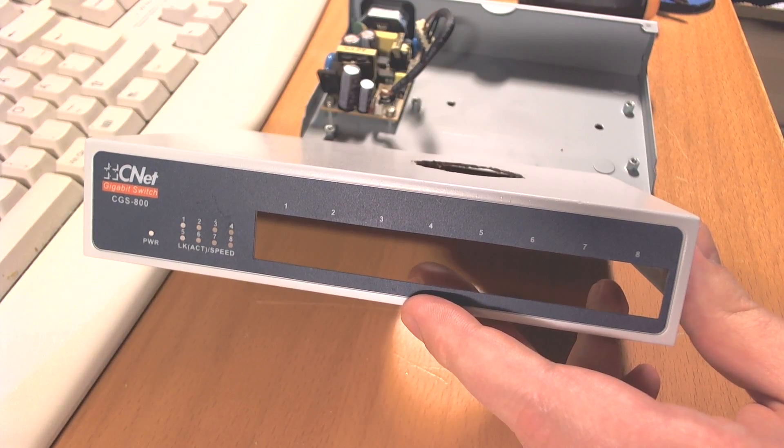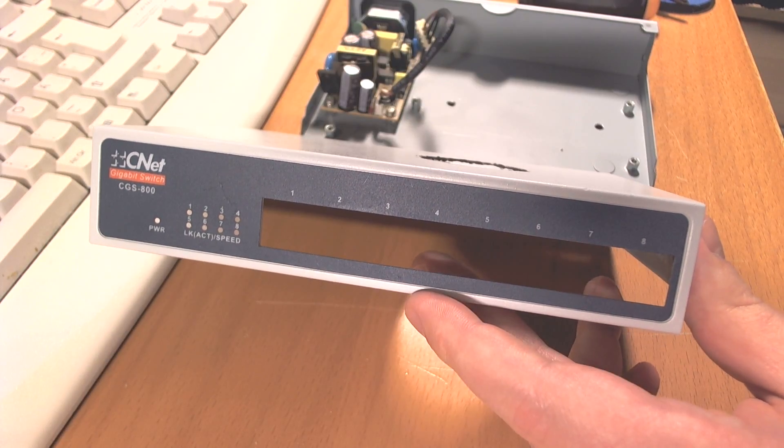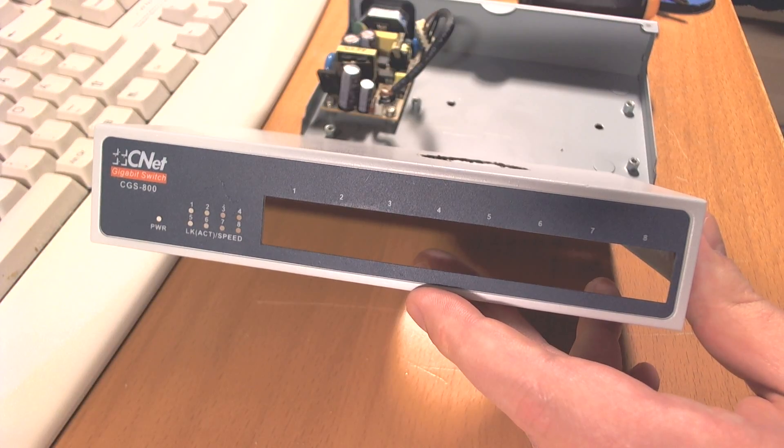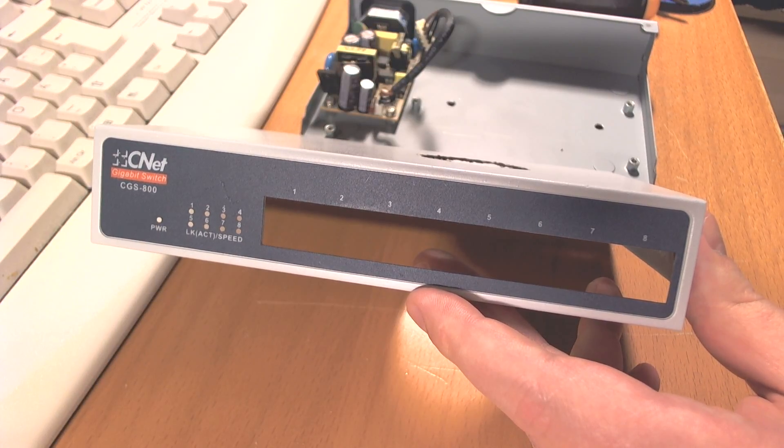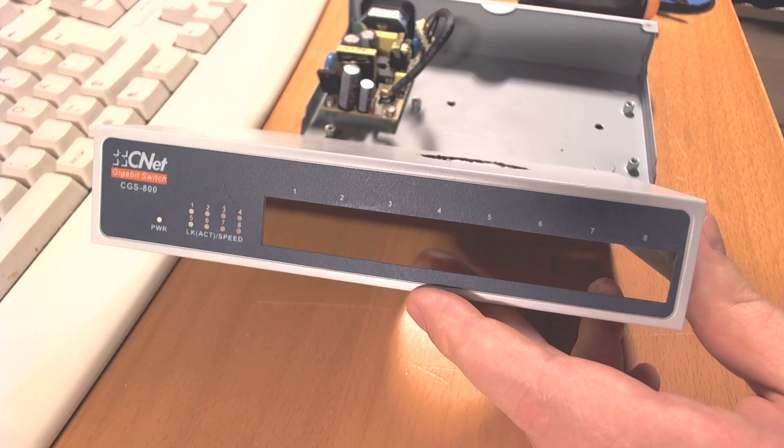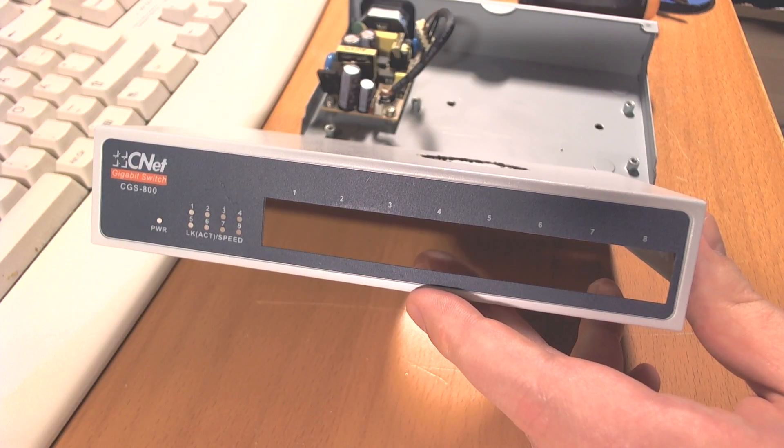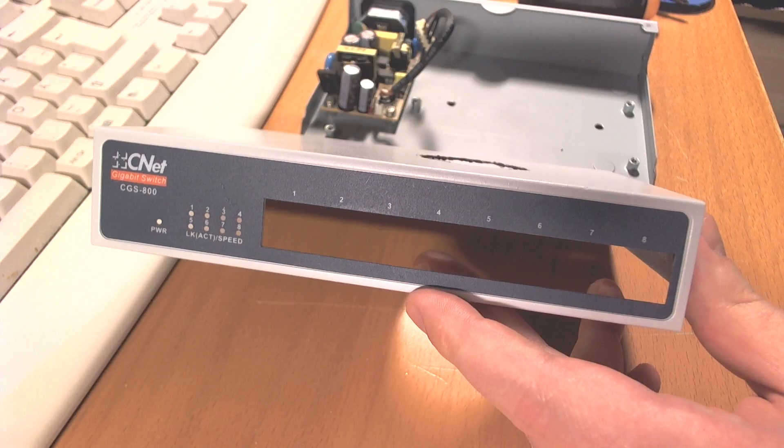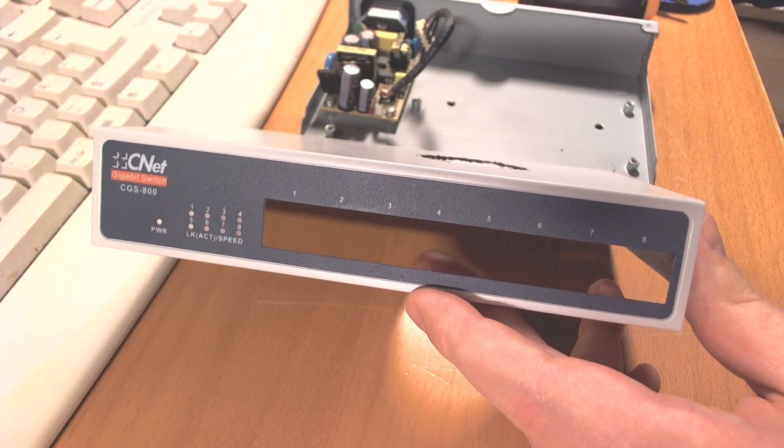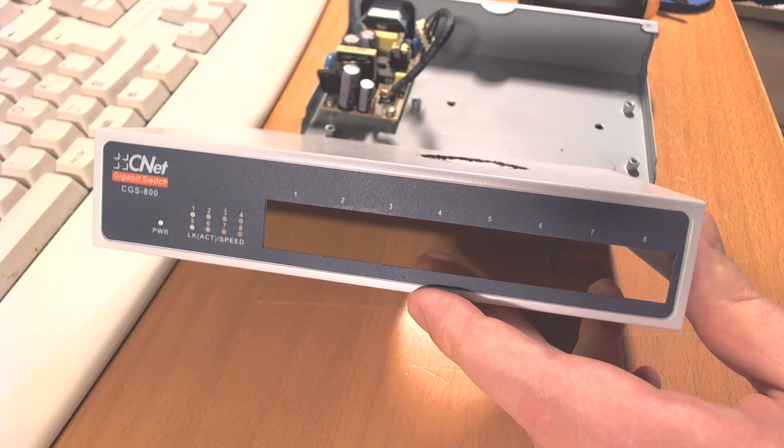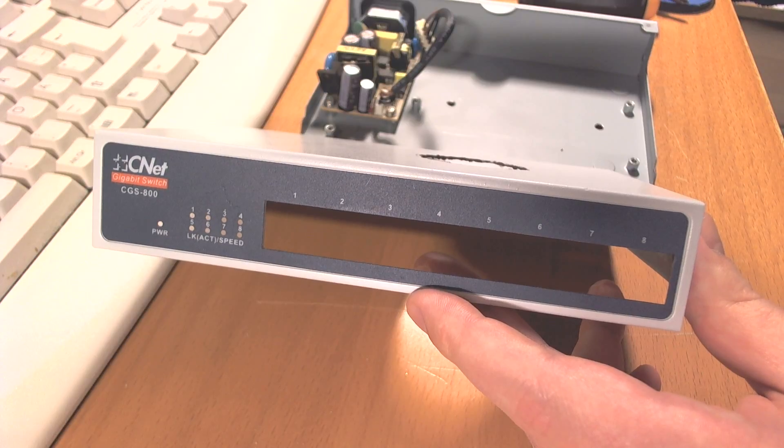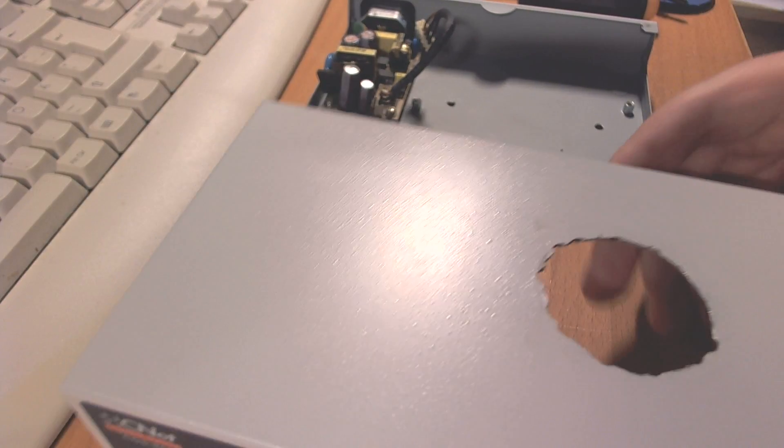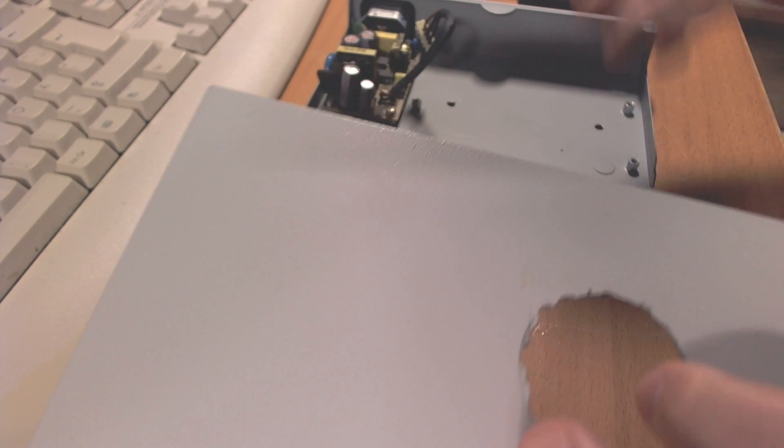Hello, so I got this old switch from CNET. It's an 8-port switch and about a year ago it just died on me. The power just shut down and I took it apart. Yeah, I drilled a hole because...